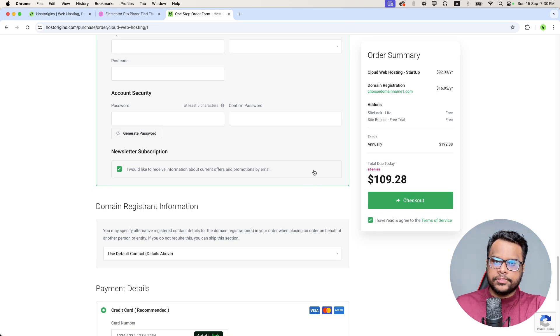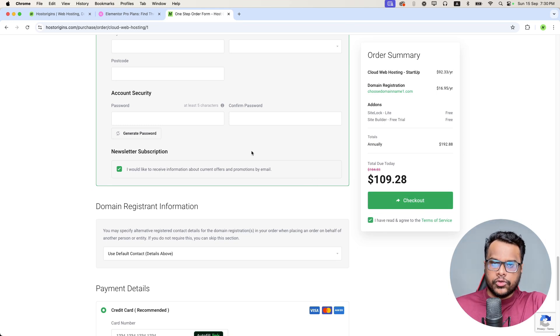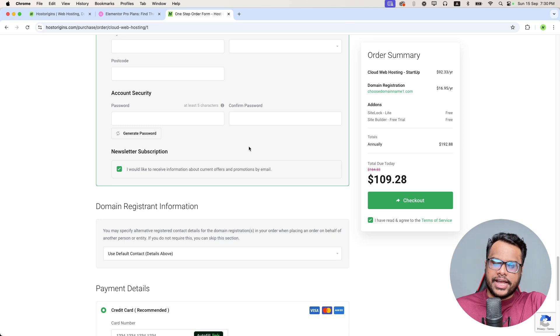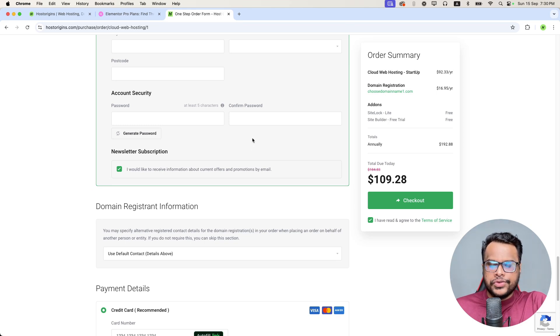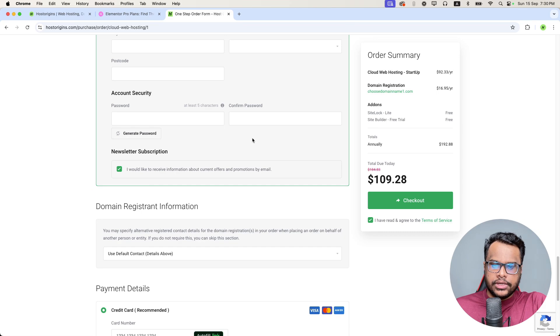When you place an order, your hosting account and domain name will be activated and you can start using your hosting and domain name. After that, if you need Elementor Pro license for free...